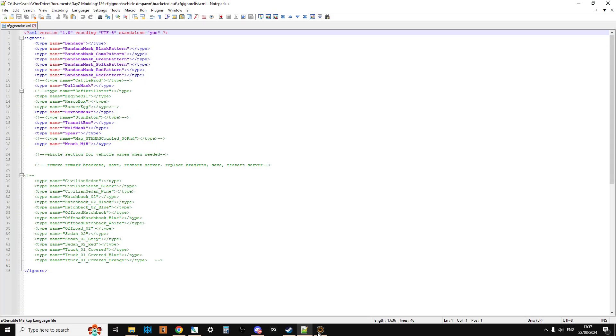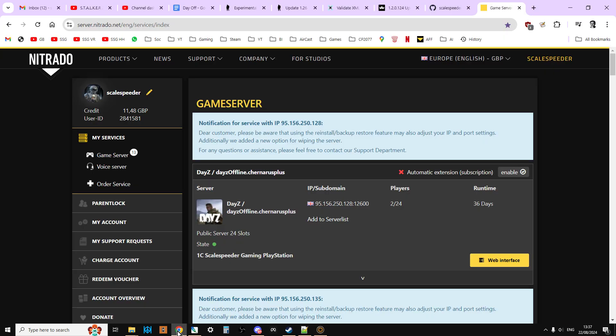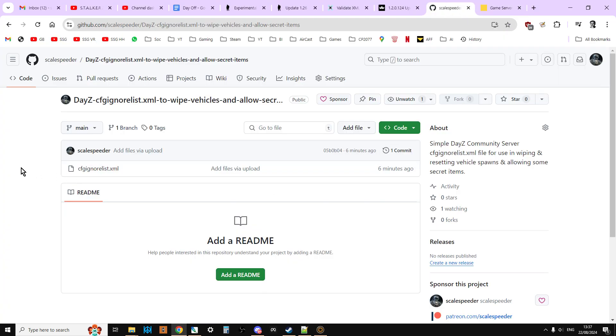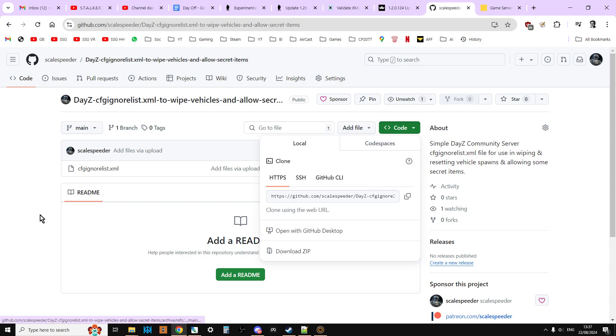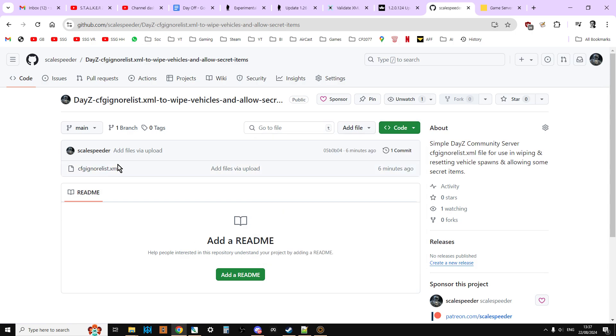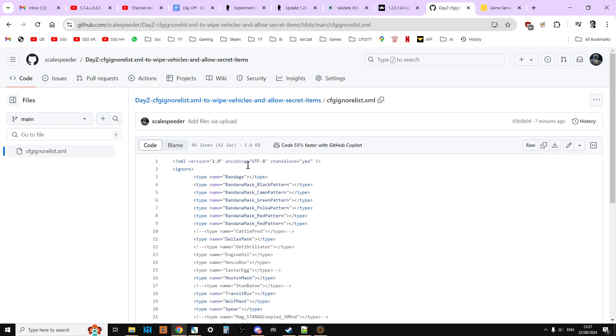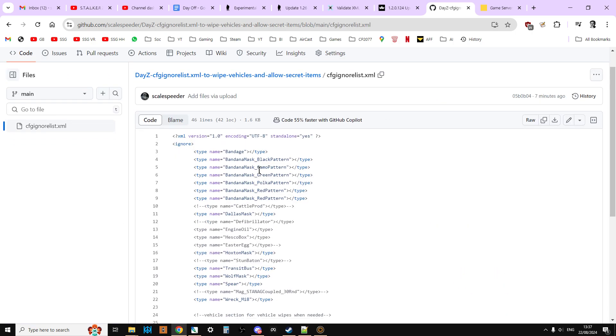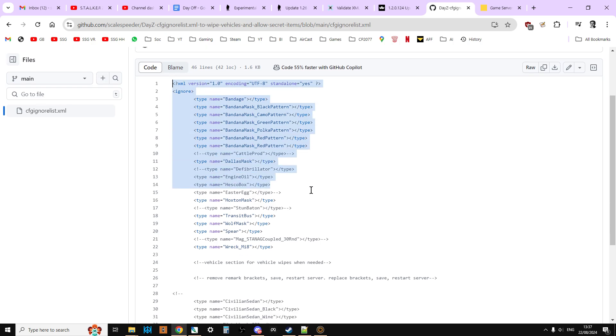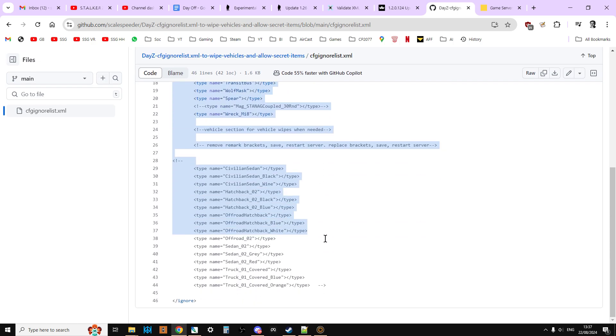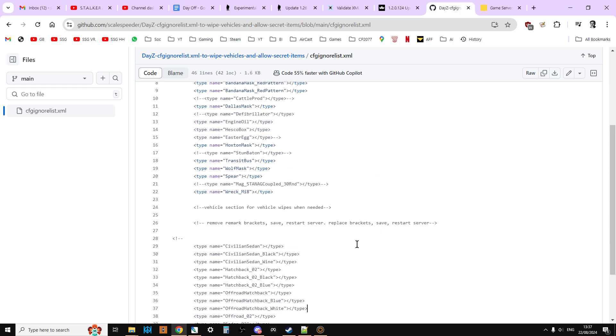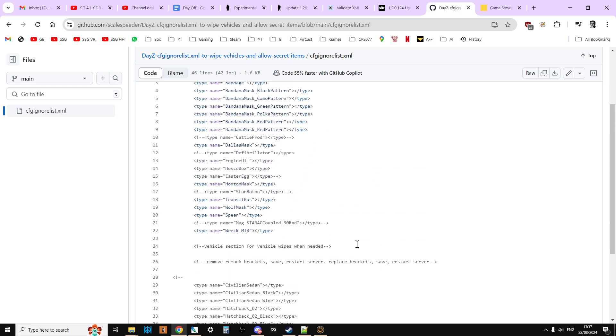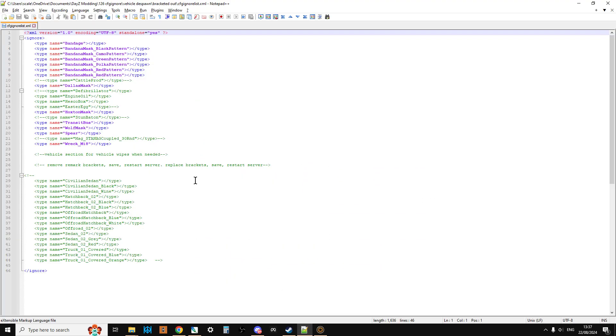So the file we're going to be playing around with is the cfgignorelist.xml and in the description below this video, you'll see a link to my GitHub repository where I have this cfgignorelist.xml. If you click on the code, download zip, extract it, you'll get it or you can just click on it on the GitHub repository and copy and paste everything over the top of your existing cfgignorelist.xml. And what this file does is that it tells the server what things it shouldn't spawn in.